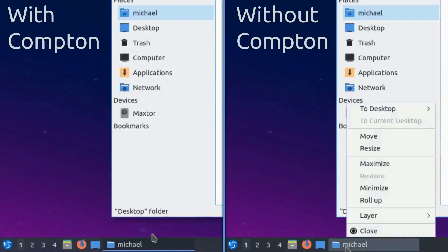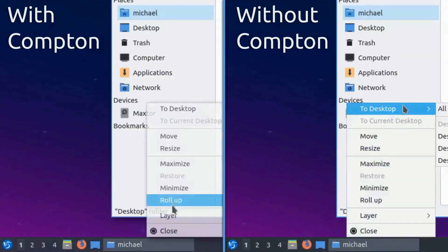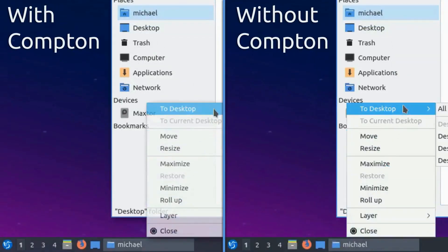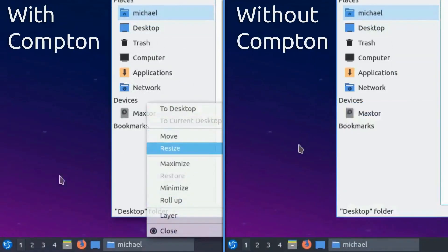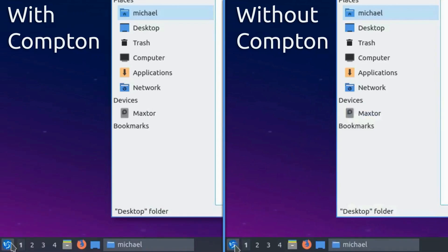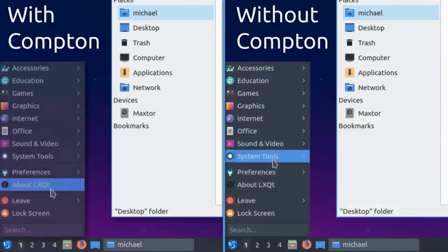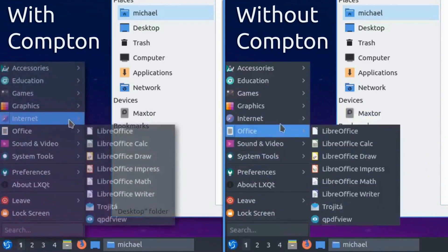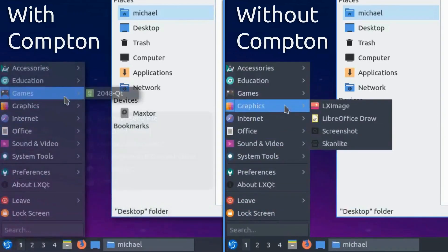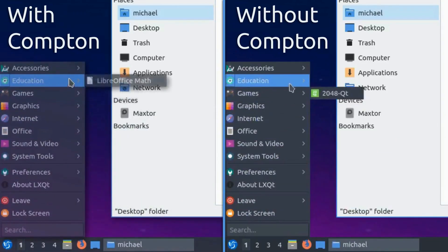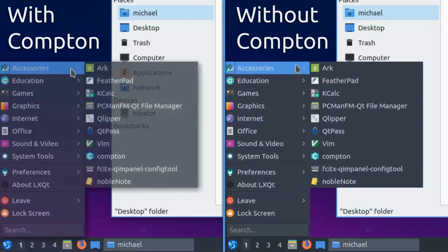Lubuntu 18.10 introduces the use of the Compton compositor to the Lubuntu desktop. Enabling Compton provides enhanced visuals and effects to the interface to add a more polished user experience.